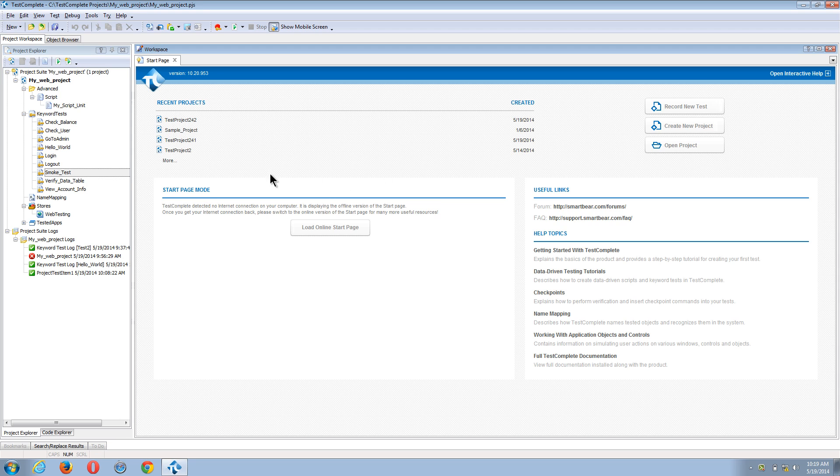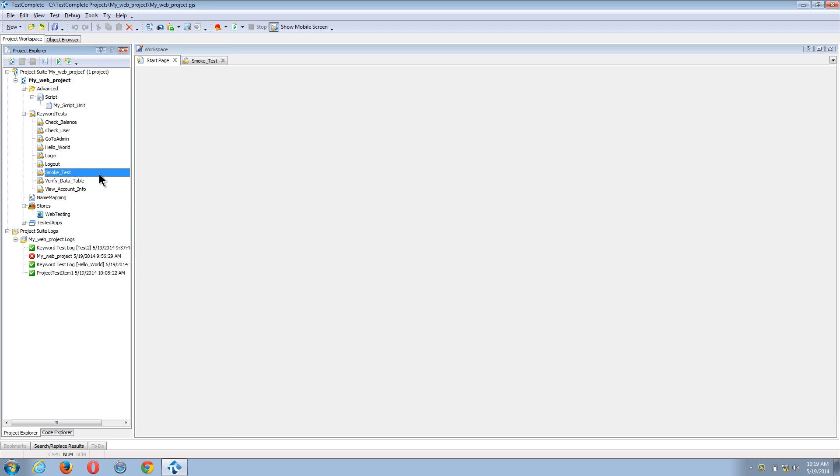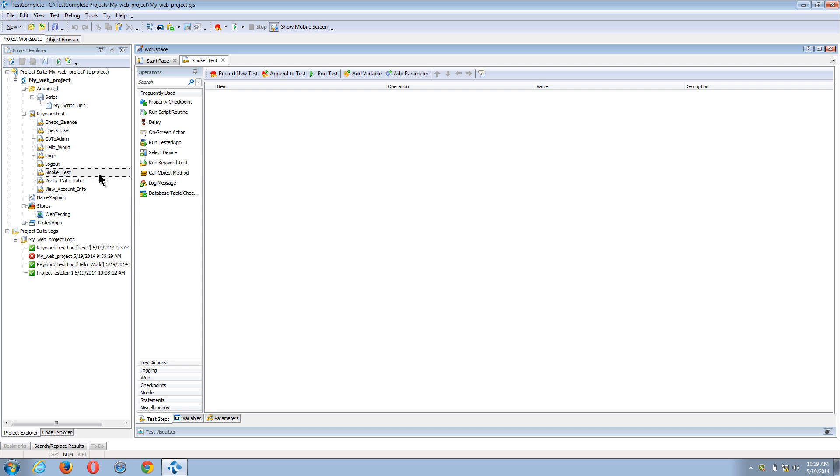So today, I'm going to set up my smoke test, and you can see that my smoke test is currently blank. And instead of clicking the append to test button and recording all of the actions, I'm going to leverage my existing test cases.